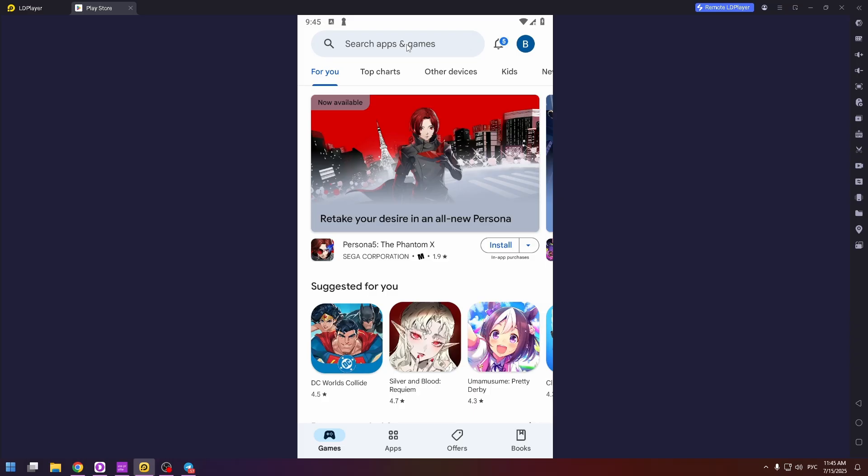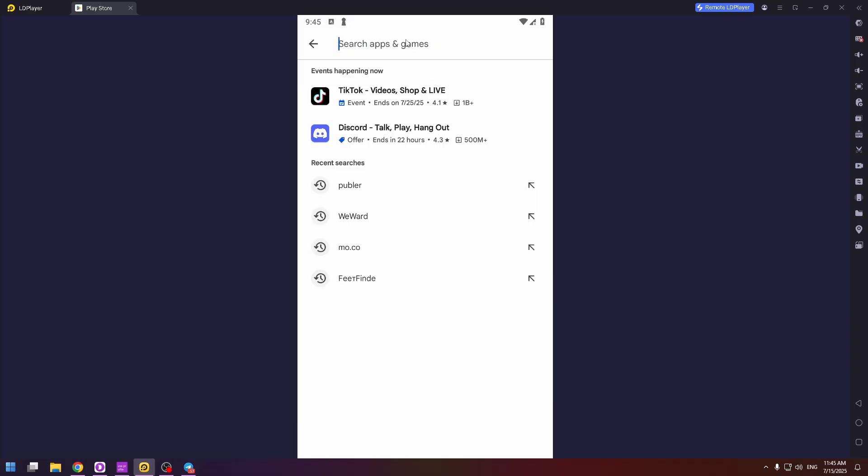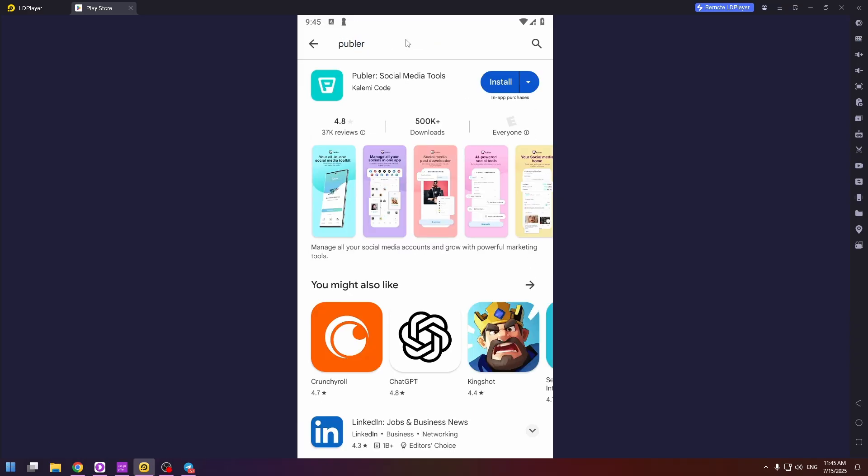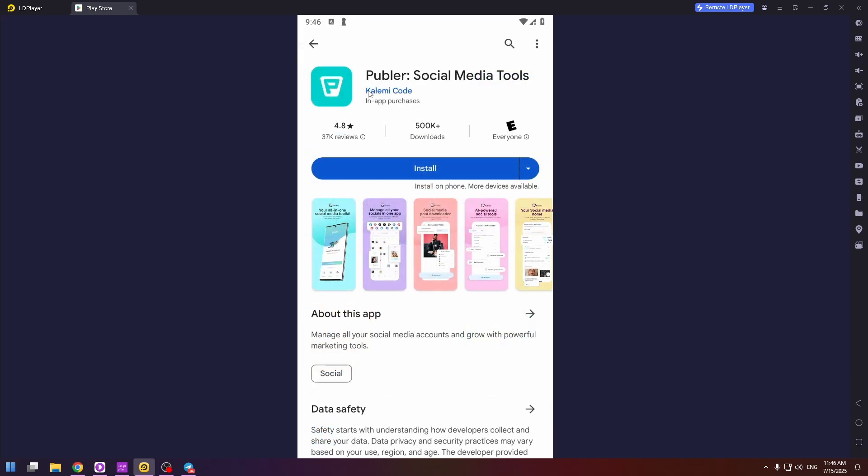To do it, just type in the search box Publer. By the way, you can also use this application on your PC or laptop by using their official website. So let's click on this application and install it.